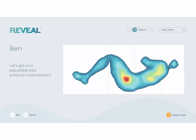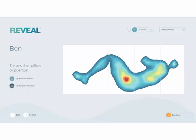Selecting Try Another Position is again an effective way to show the benefits of an adjustable bed. If you tried multiple positions with your first customer, it's likely a good idea to try those same positions with your second customer. You can show them the benefits of the different positions by using the zones. When your customer is ready, capture the image. Once captured, you can capture an additional pillow, try another position, or select Continue to move on.